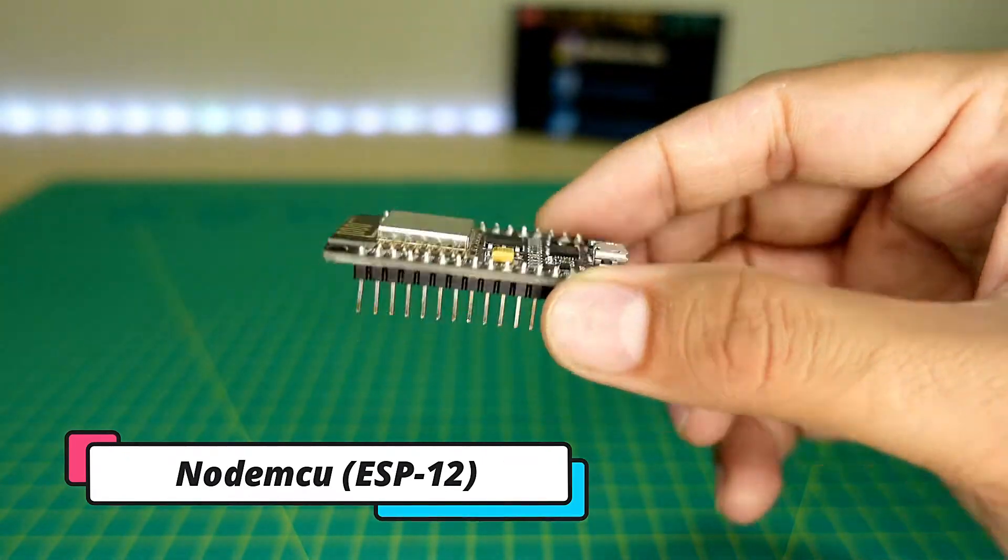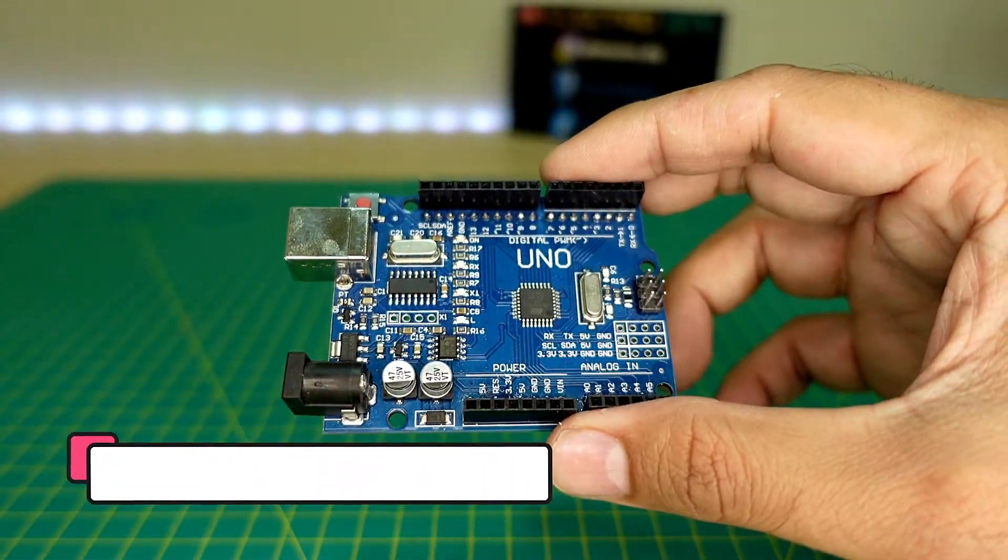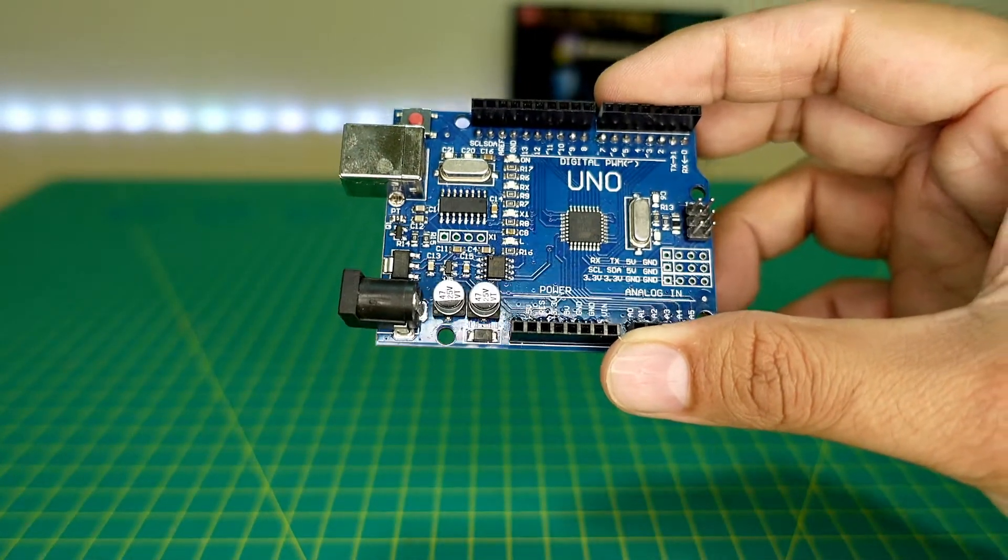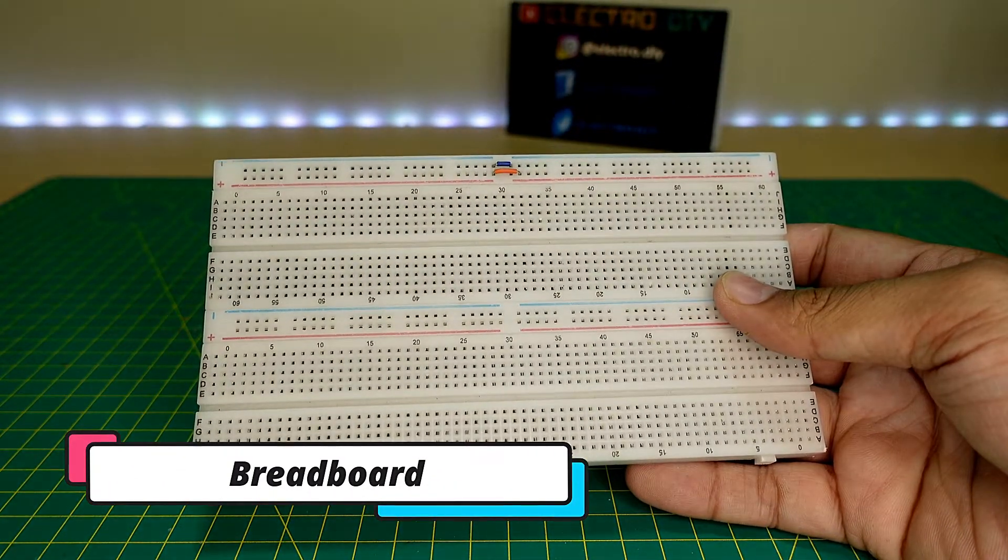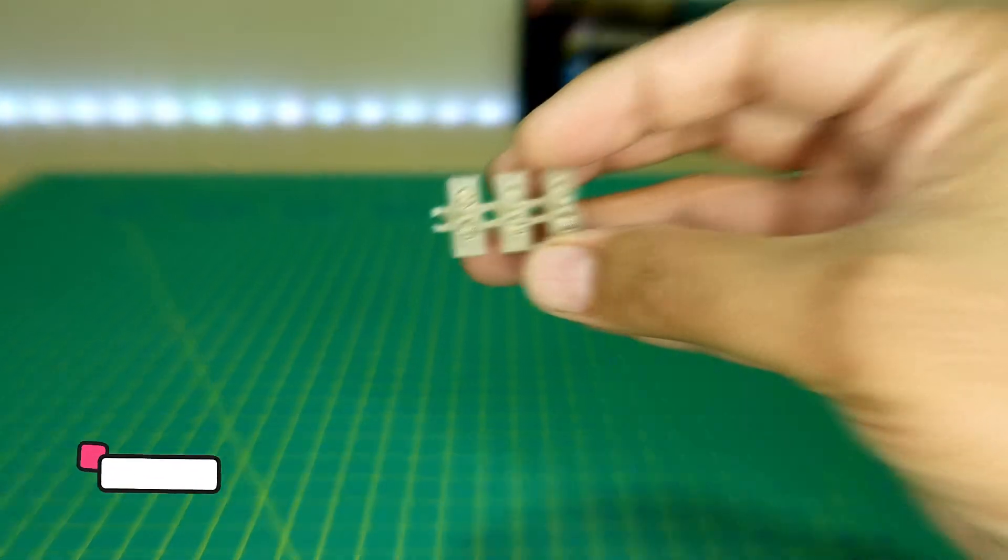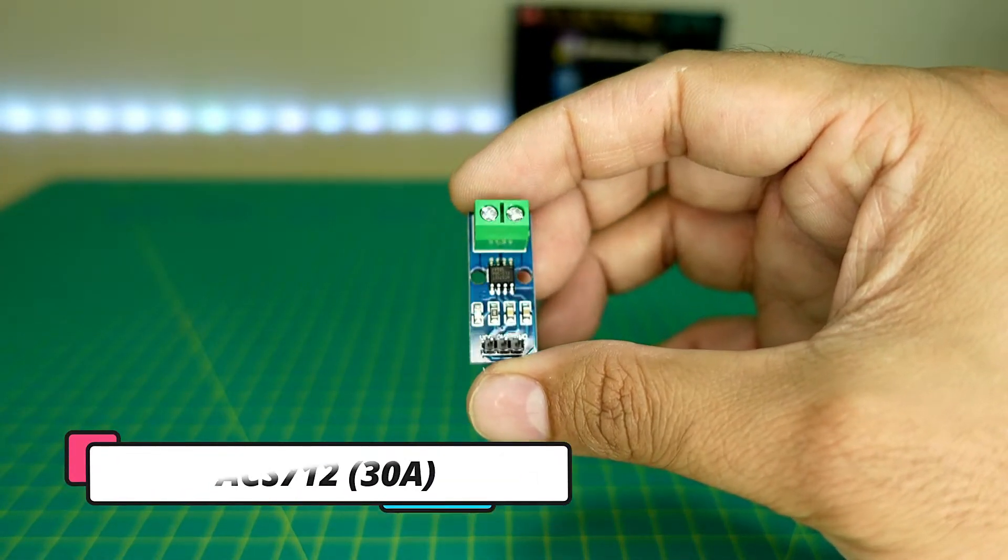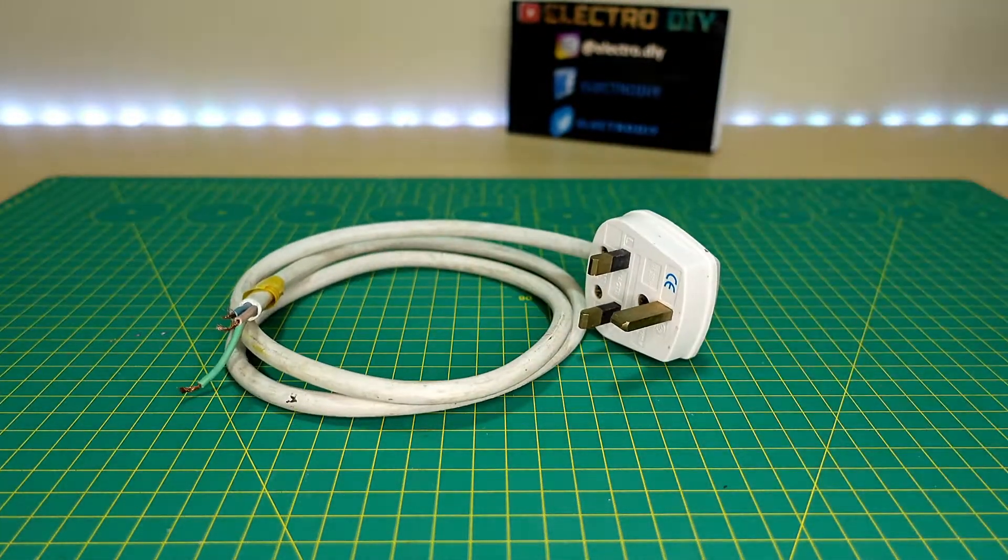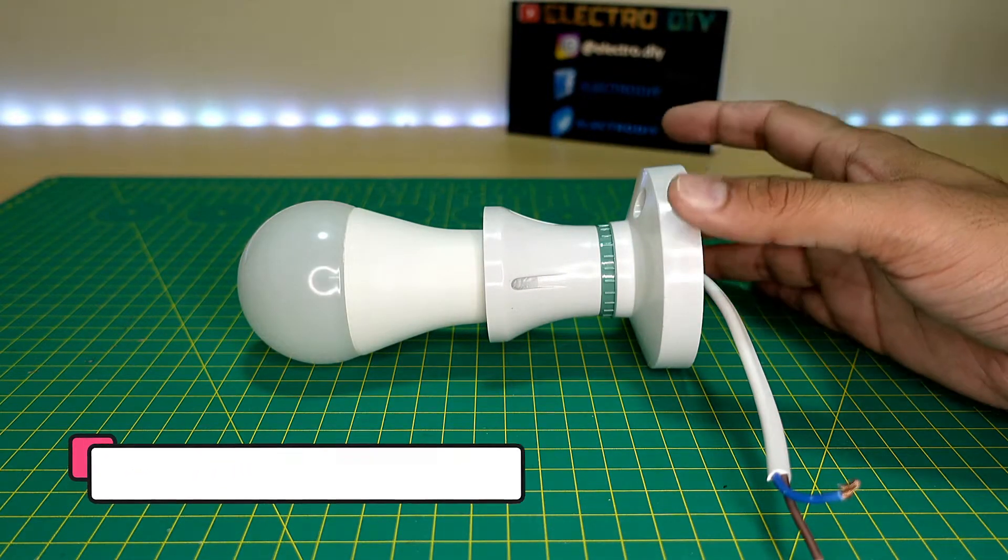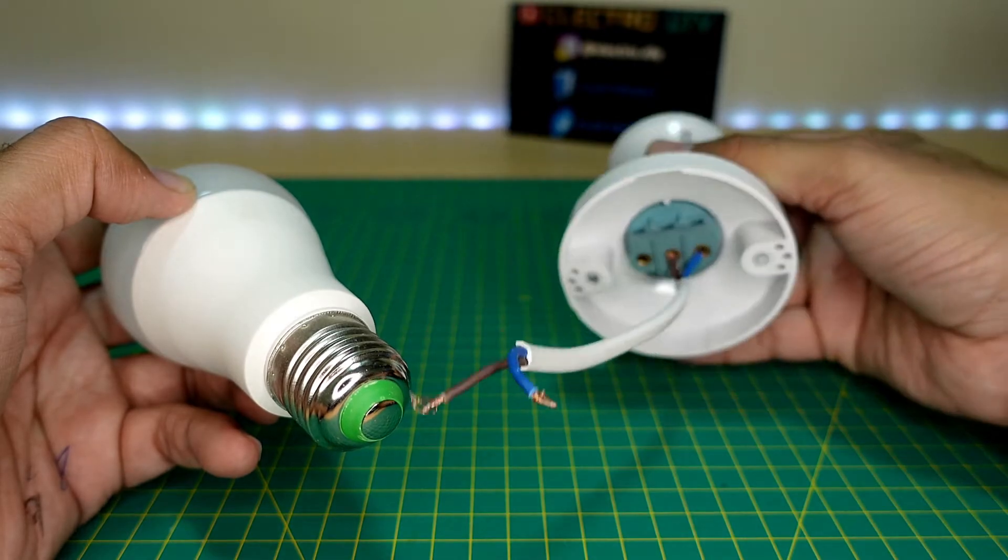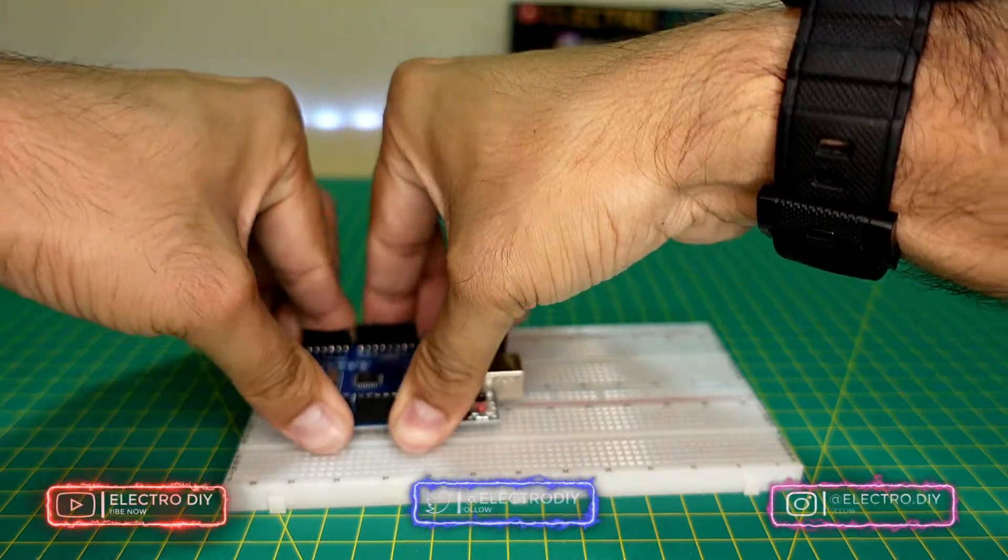The components required are: NodeMCU, Arduino Uno, jumper cables, a breadboard, terminal block connector, a current sensor of 30 amps capacity, split extension board, and an AC load. The final step is to build the circuit.